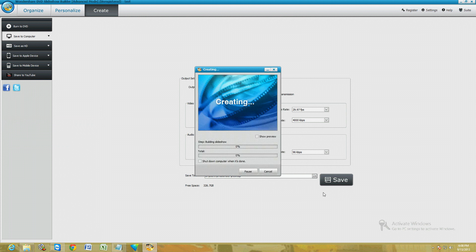Alright, and it's creating the slideshow right now. This is going to take a while, and it's going to save it to the desktop.